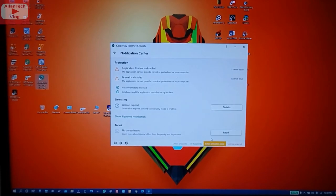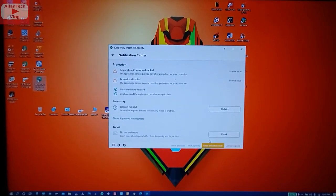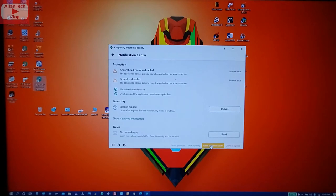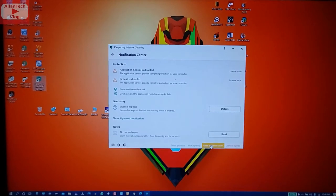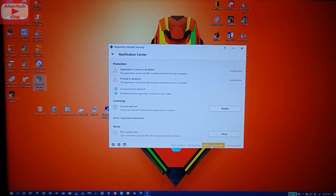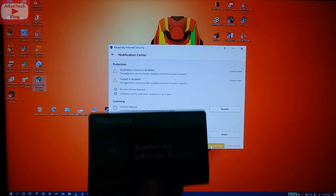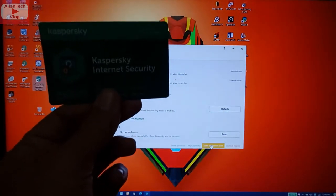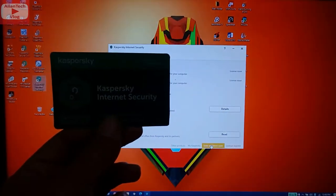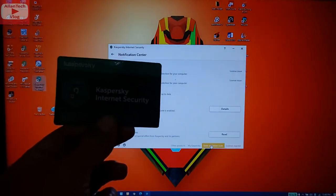My Kaspersky Internet Security license has expired, so I need to enter a new one-year license. I'll activate it now — it says 'enter activation code.' Since the software is already installed, I don't need the CD; I just need the activation code from this license card.